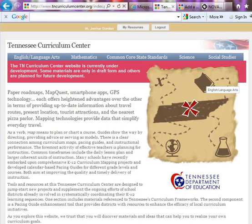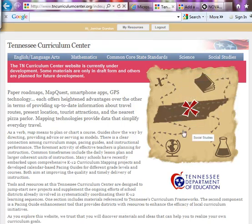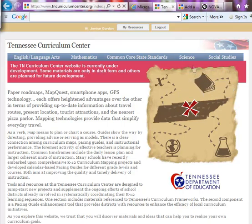If you look at the Tennessee Curriculum Center website, the road map will direct you to the various courses, or you might just want to select a subject area. In my case it's science, and before I do that let me quickly show you something down at the bottom of this particular page.